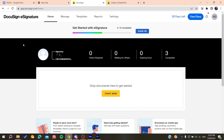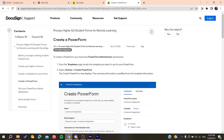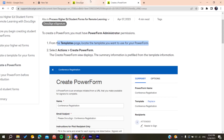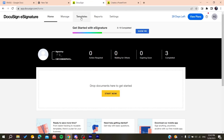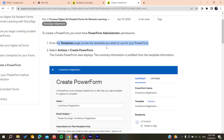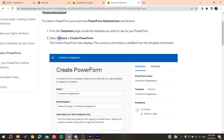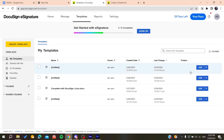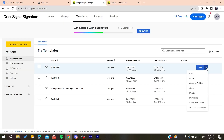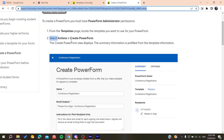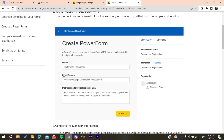The first thing you need now is to have administrator privileges or permissions. If you are an administrator, go to 'Templates' and then navigate to 'Actions' — there you will find the option to create a Power Form.